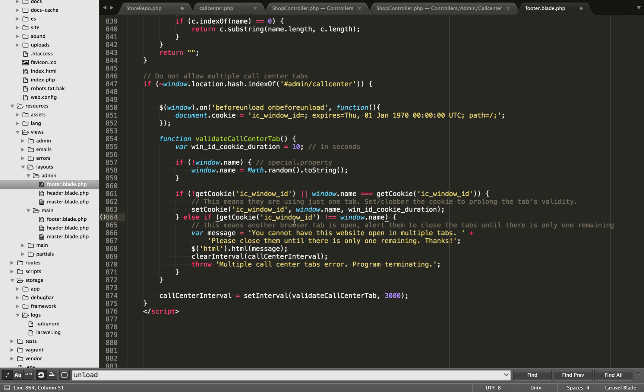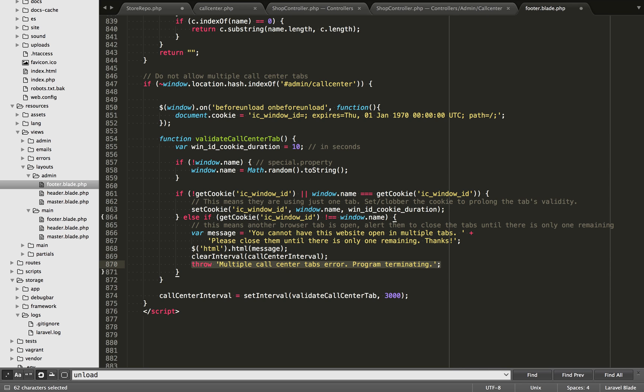If it's an extra tab, then we set this error message. You can't have this website open in multiple tabs. Please close them until there's just one remaining. I clear out the entire website content. And then I clear the loop. There's no reason to run it anymore. And then I just throw a JavaScript error for good measure. And that's it.